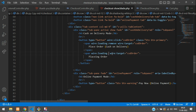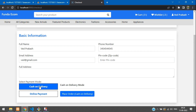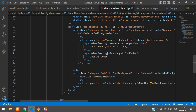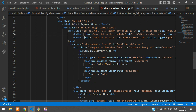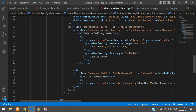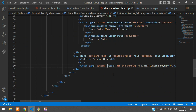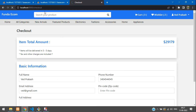Also disable all buttons — cash on delivery, online payment, pay now — while the order is being placed. For that, use `wire:loading.attr` equal to `disabled disabled`. Copy this and paste it on each available button. Once all buttons have the disabled attribute applied, save the file.